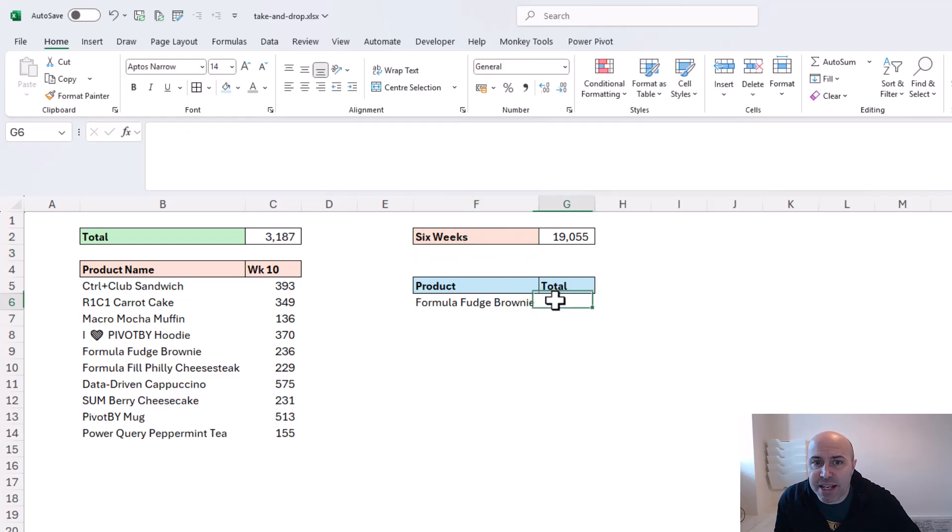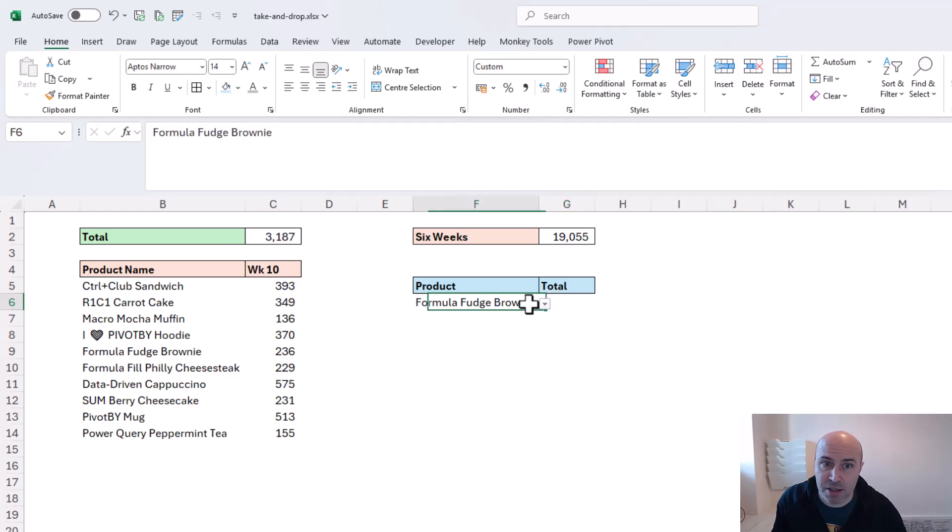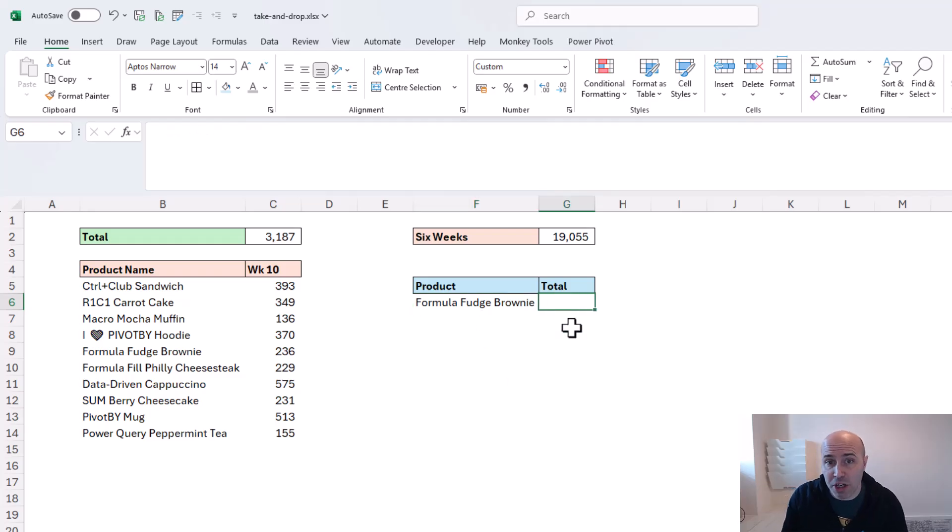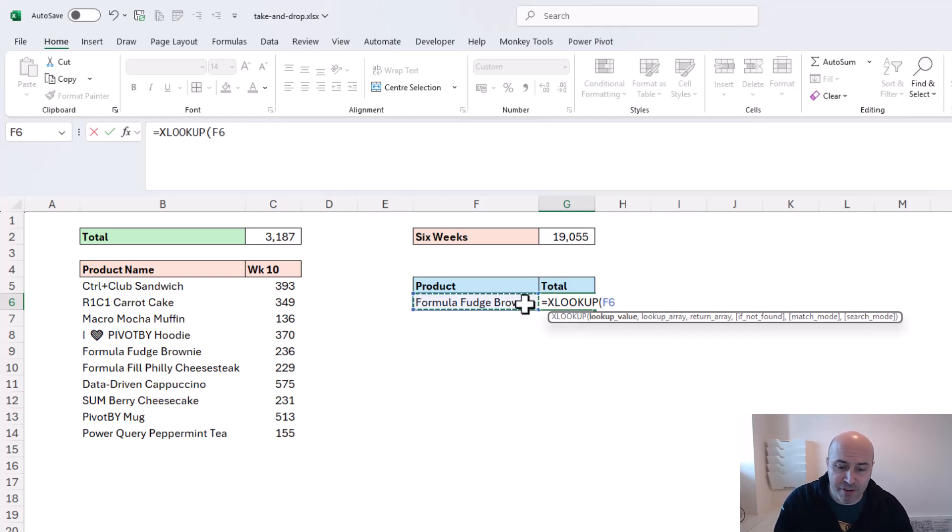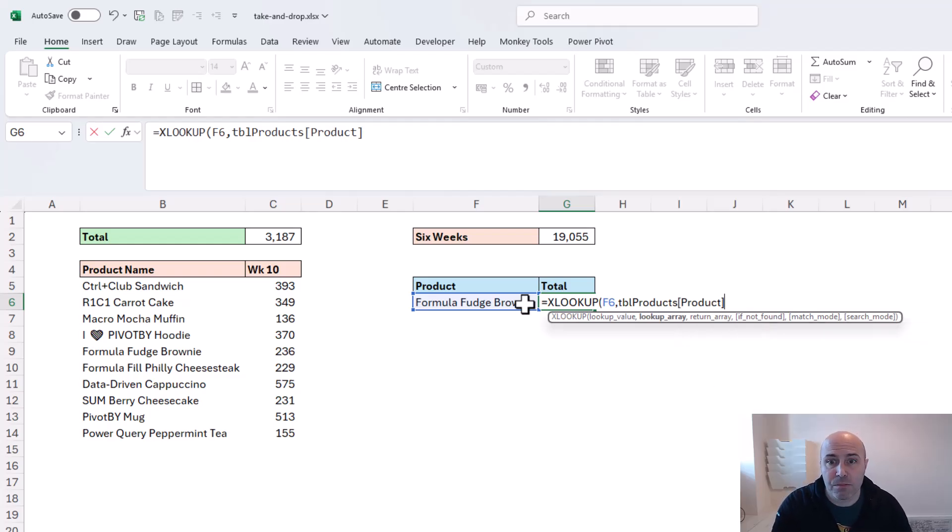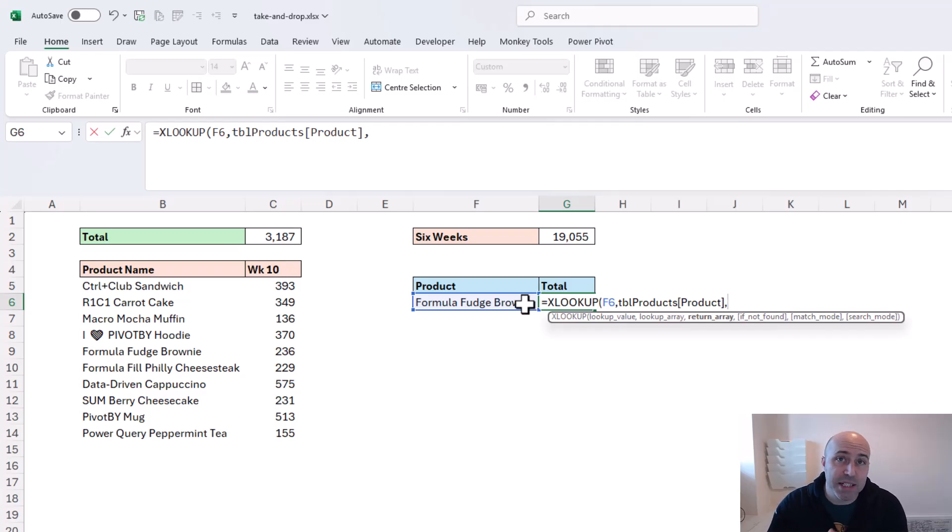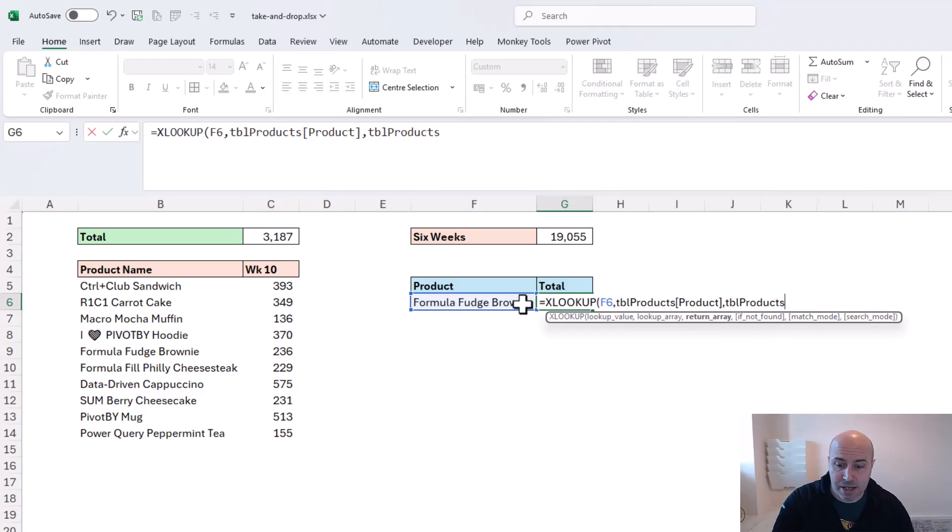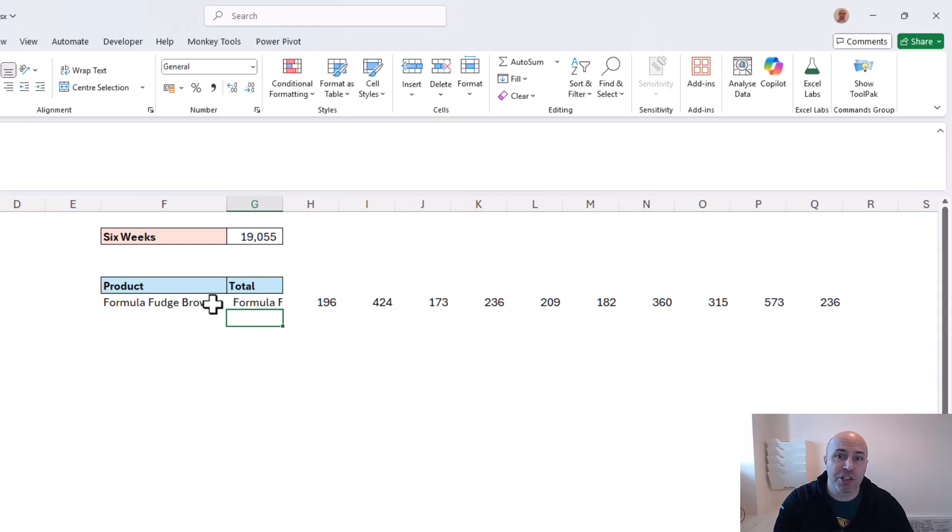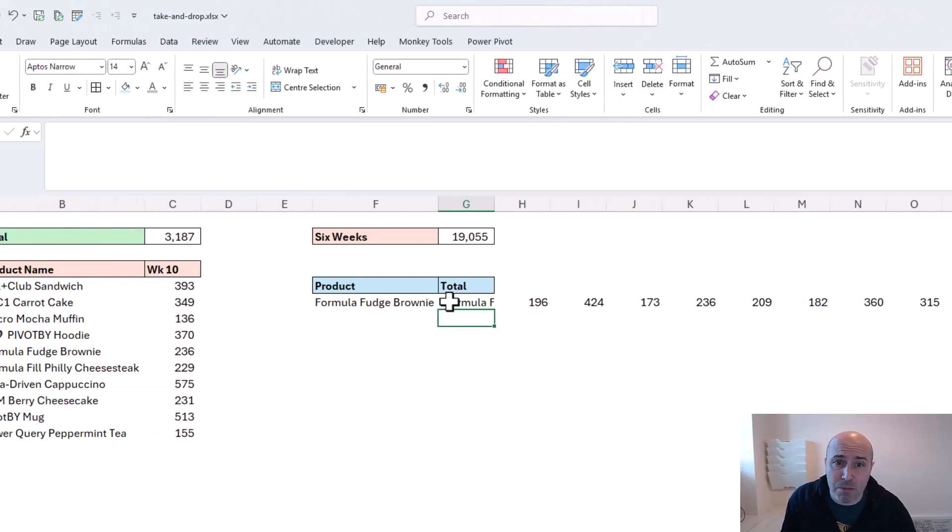Now let's imagine that in the next example, I want to sum the last six weeks again, but this time for a specific product such as the Formula Fudge Brownie. I've got a dropdown list so somebody can change that product if they want. Working with this idea, we can use an XLOOKUP function or whatever your favorite may be to look for that value down the TBL products column. For the return array, I want to return all of the values relating to that product. At the moment, if I just put in TBL products and close off this XLOOKUP function, that's going to return all of the values from that row, which naturally includes the product name.